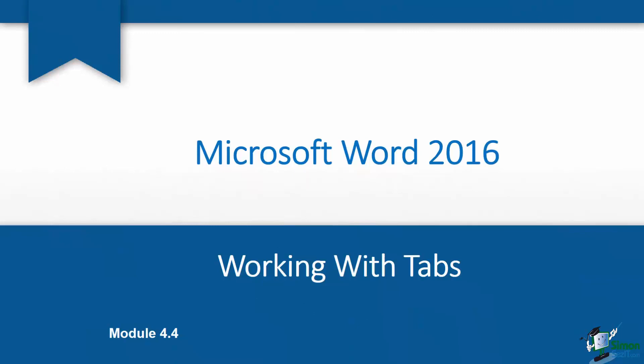We are working in Module 4, talking about paragraph formatting. We're at Section 4 where we're going to talk about working with tabs. Microsoft Word has this great feature called tabs which allow you when you hit the tab key to override that normal half inch. It's also going to allow you to set different types of tabs and leaders. So let me show you how the tabs work.